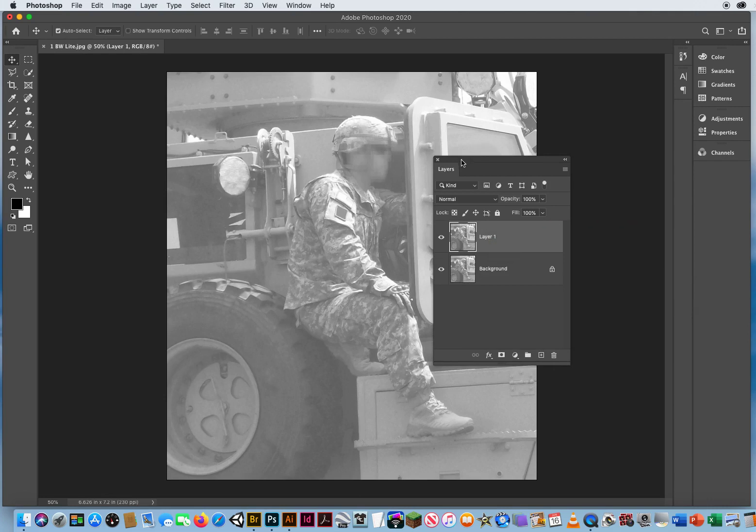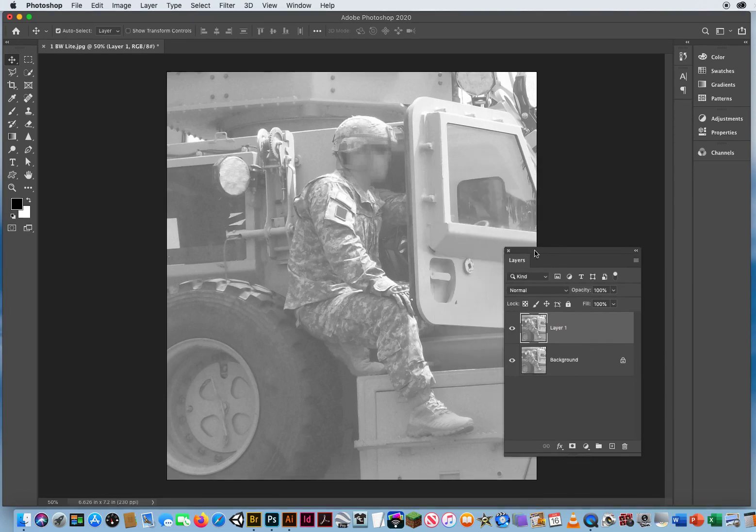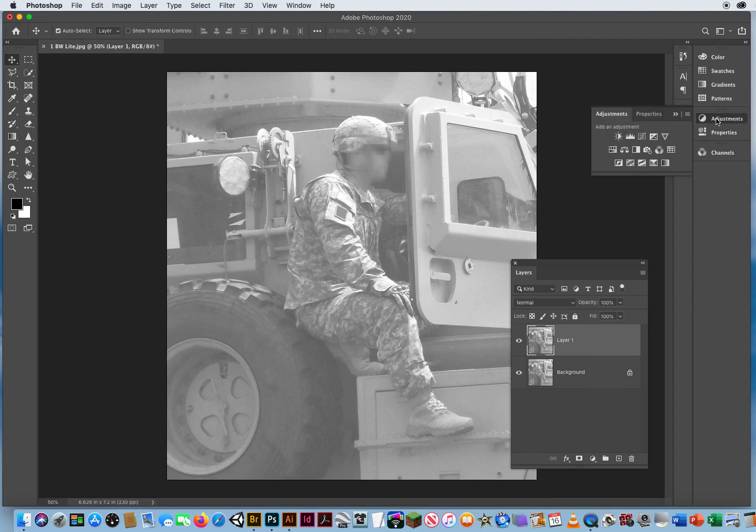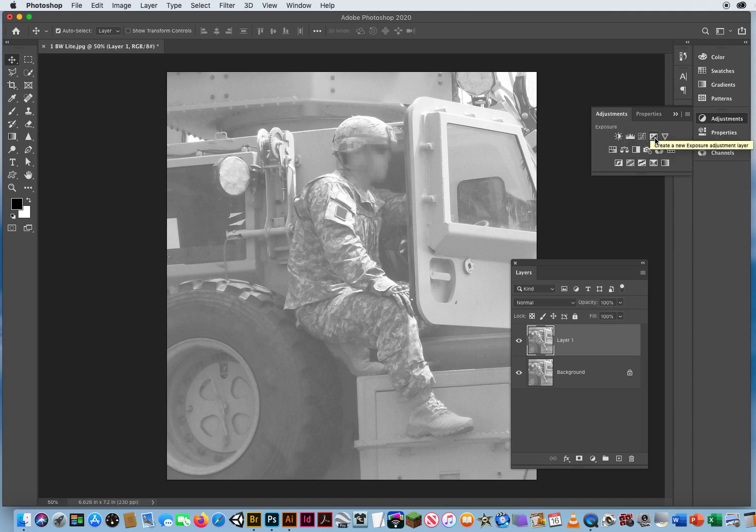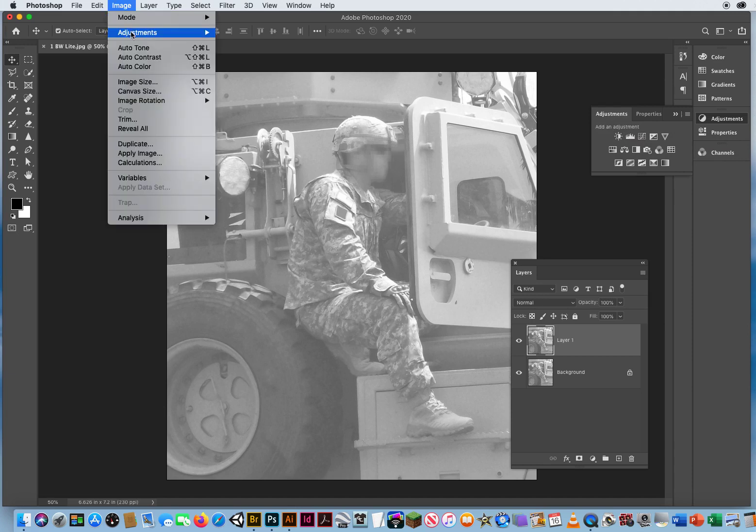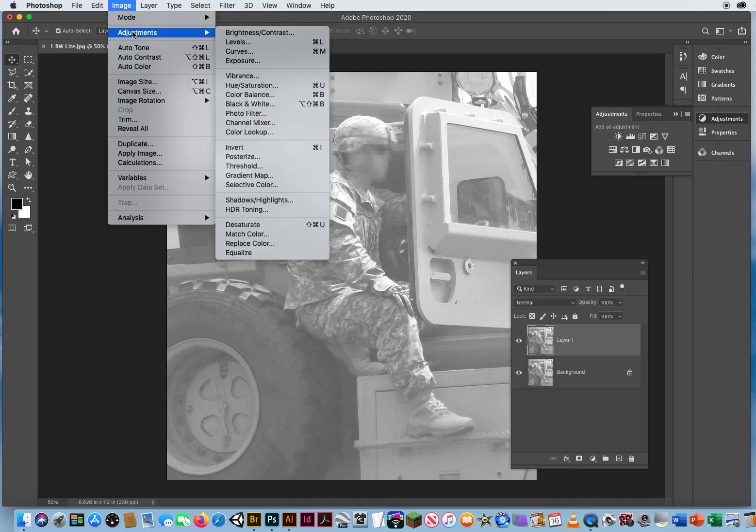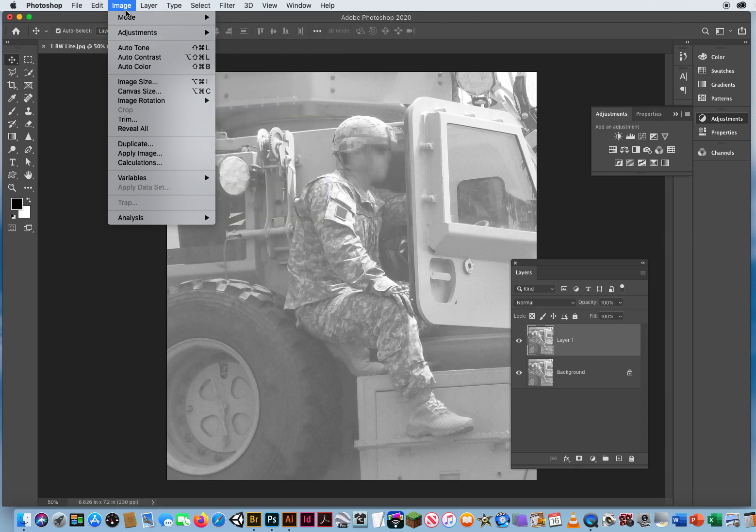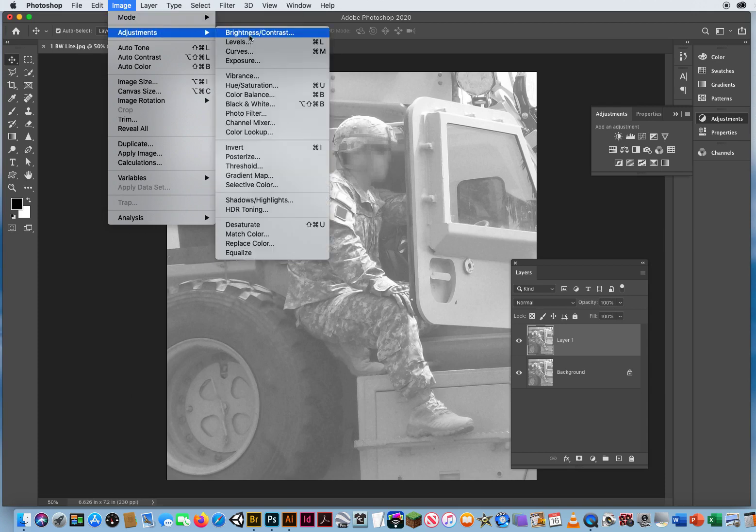If I want to darken this photo, I'm going to go to my Adjustments panel, and there is a series of shortcuts right here. Notice these on the top row. It says Brightness and Contrast, Levels, Curves, Exposure. These are all shortcuts to these options right here. Image Adjustments. Brightness and Contrast, Levels, Curves, Exposure.